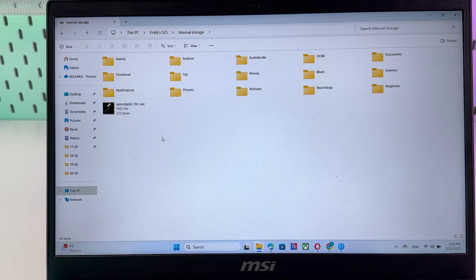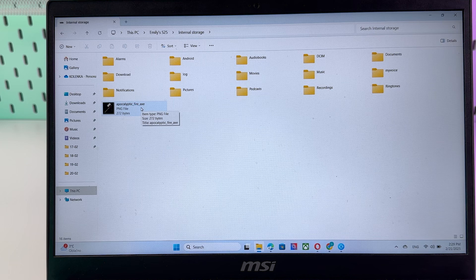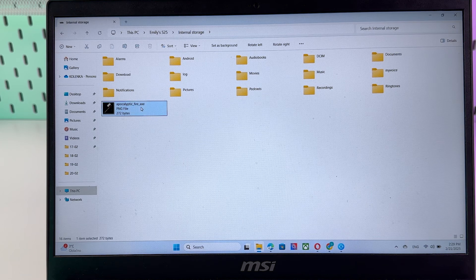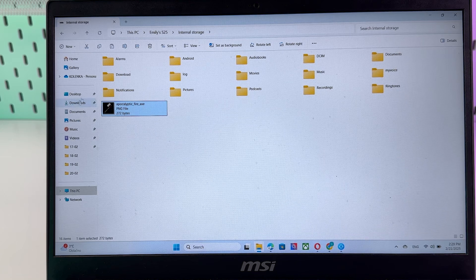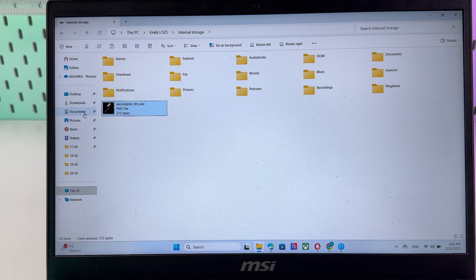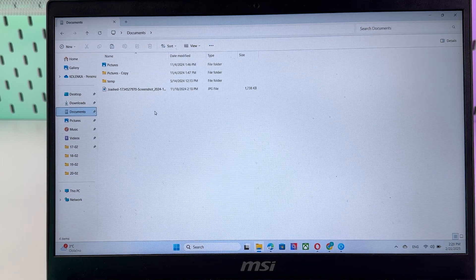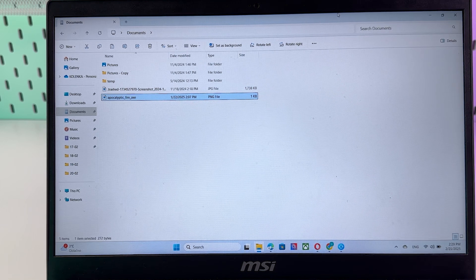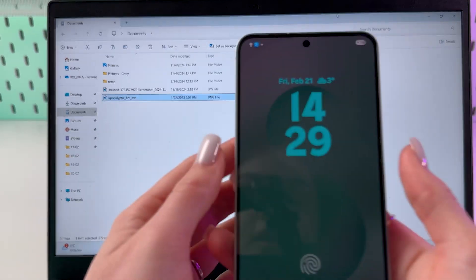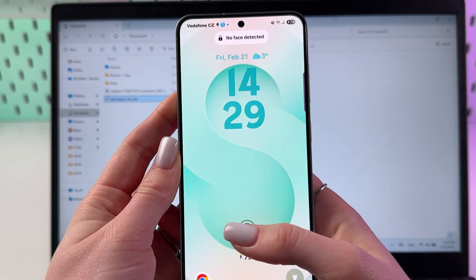If you want to move any file from your phone to your PC, you need to copy it first. Copy the file, then find the folder on your PC where you want to move it — for example right here — and choose to paste. That's basically all for today.